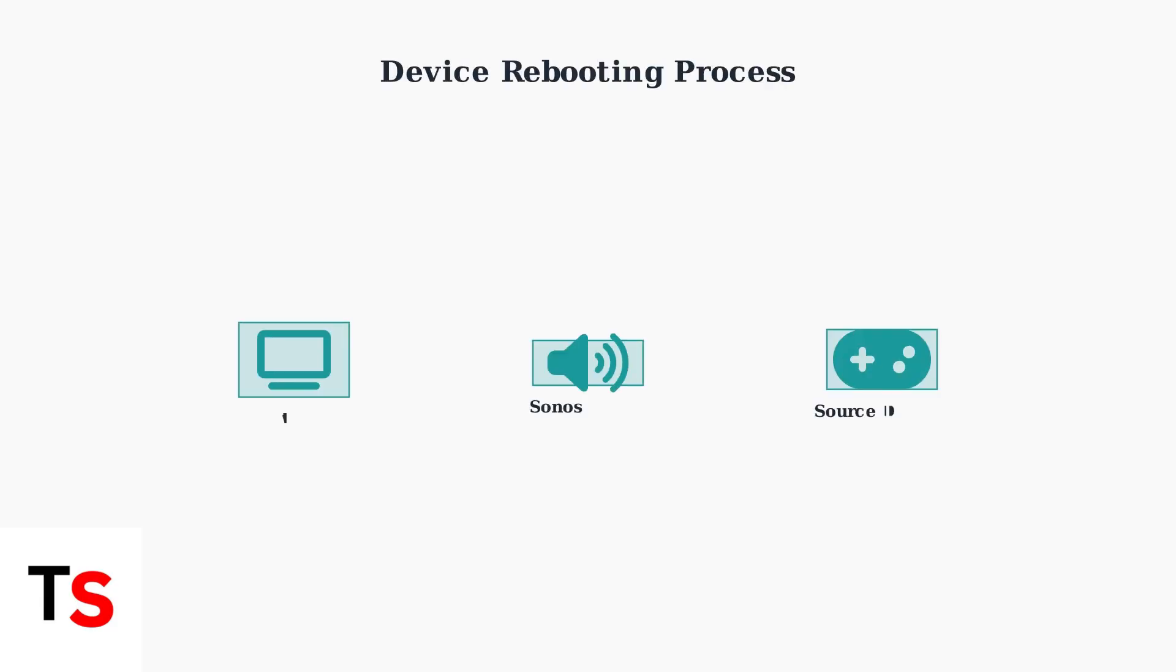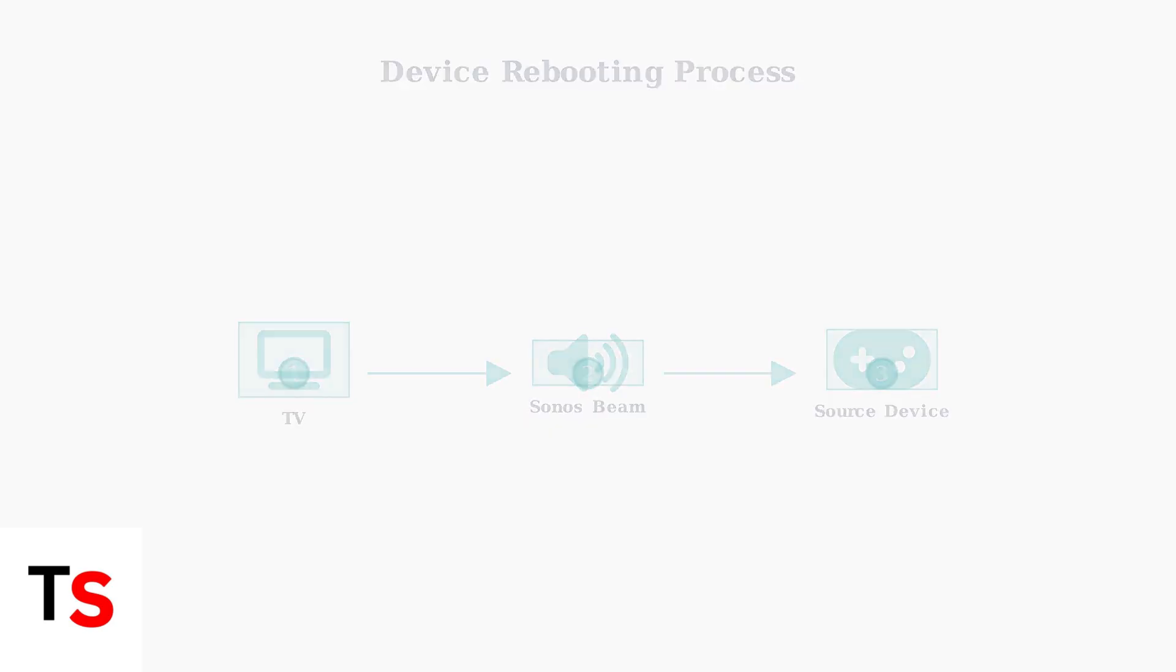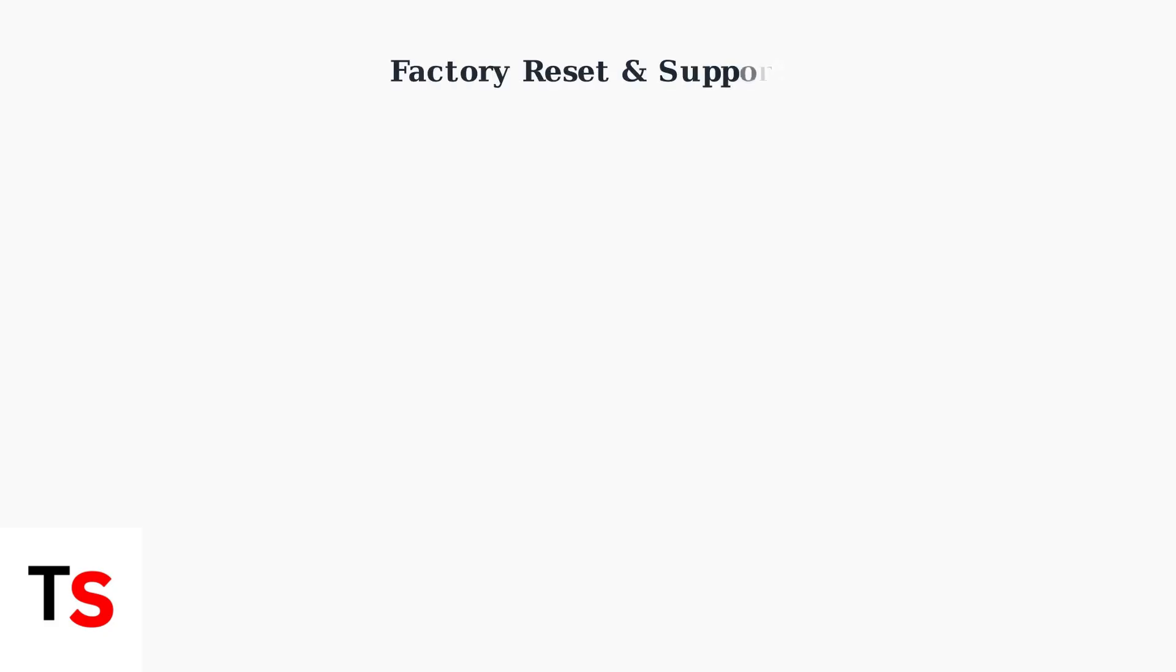Sometimes a simple reboot can resolve persistent audio issues. You'll need to restart your TV, Sonos Beam, and any connected source devices like cable boxes or game consoles.